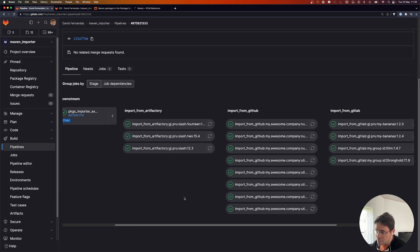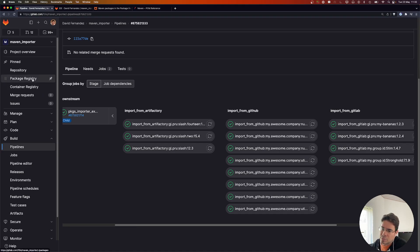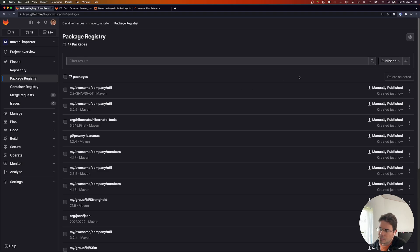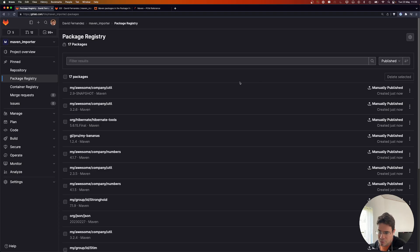If you have any doubts about how a Maven package was imported, you can open the job and see the details. Let's check the package registry of this project — and here we have all the packages that were imported from the different source registries.